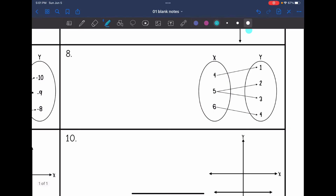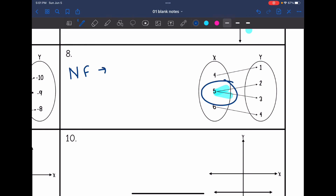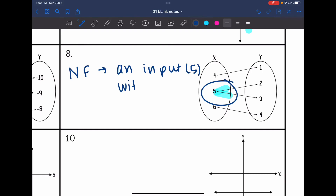Okay, if we look at number eight, we can see that input five has more than one output coming from it. So that is what makes this not a function — we have an input five with more than one output.